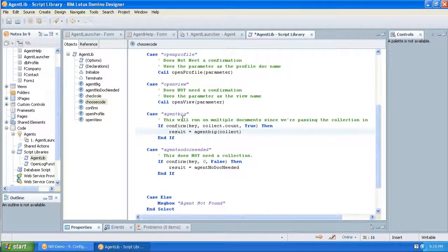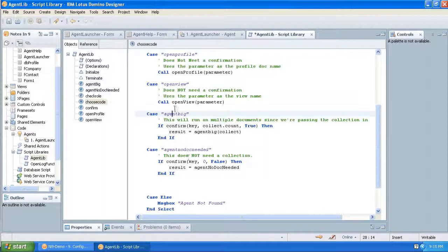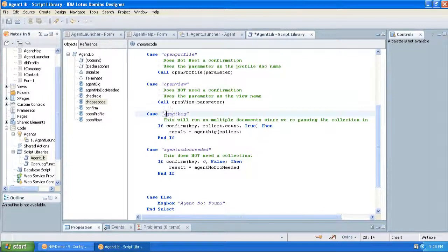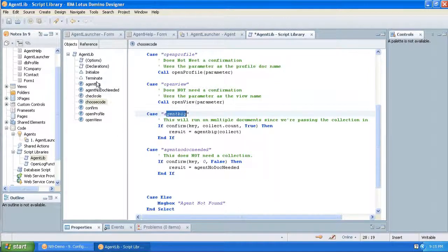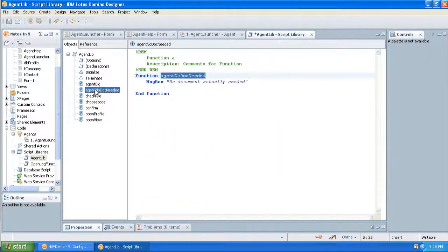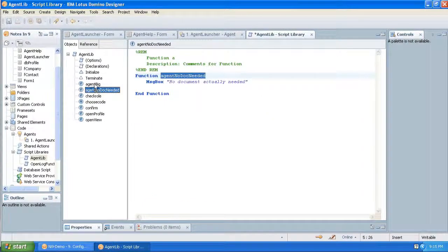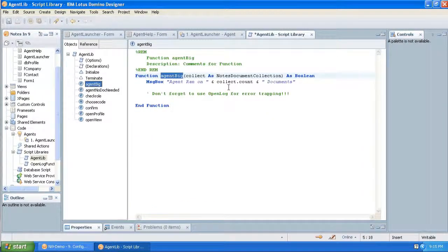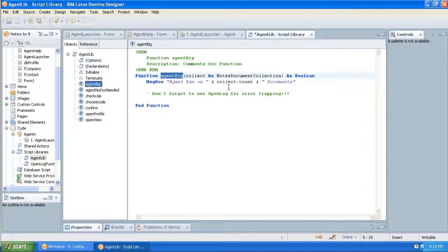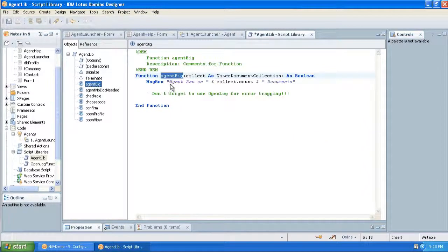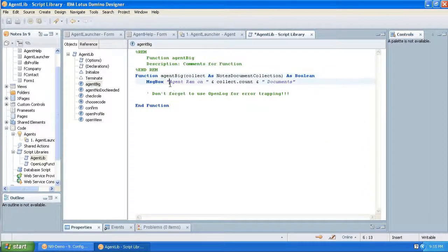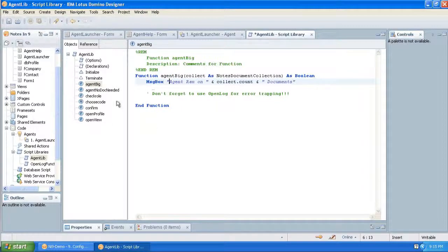And that takes care of what it needs to take care of to present that dialog box and tell them how many documents they're going to act on. Here's that call to the open view where you wouldn't need the confirmation. And then basically for the different cases, here's a particular agent, for agent big, for example, or no doc needed. So you can have a function in here for each of what would have been your agents, or you could call to other script libraries and reuse your code.